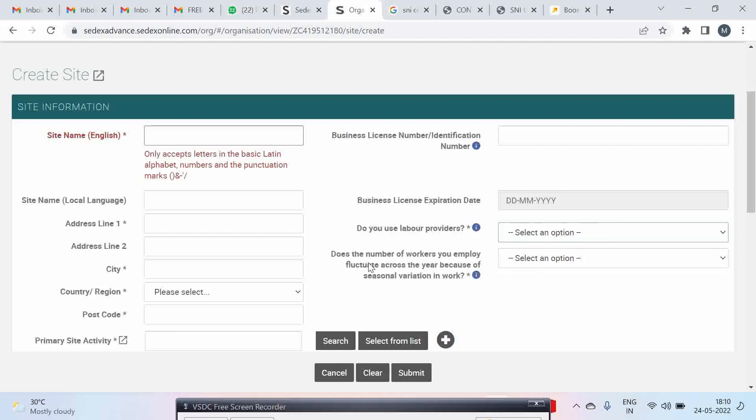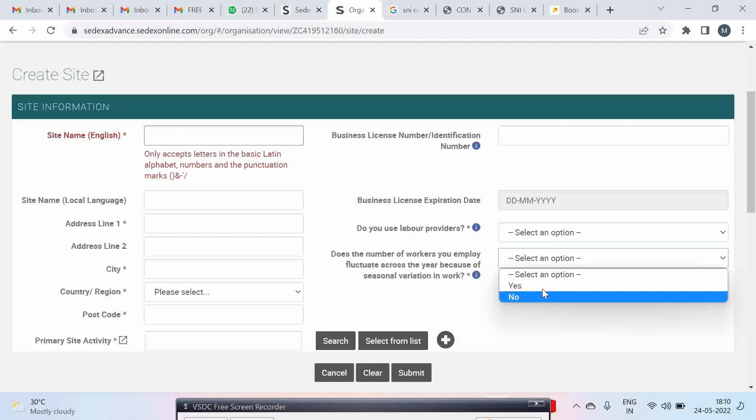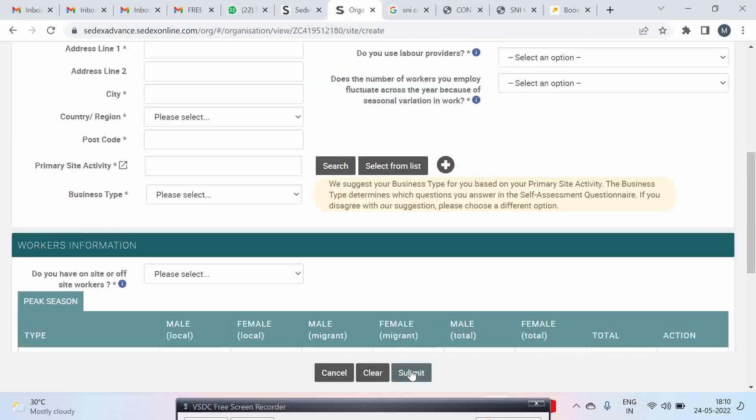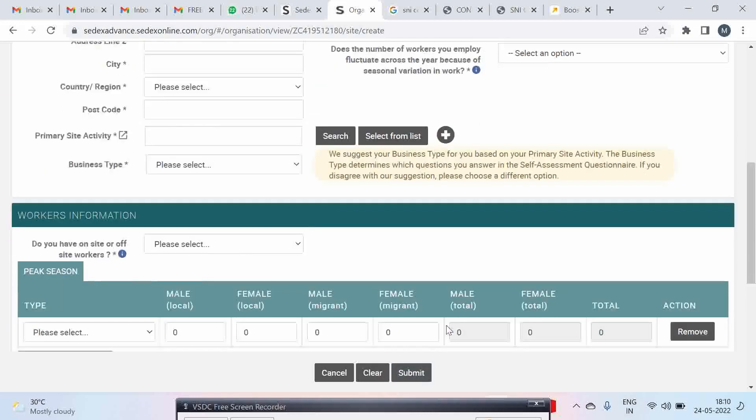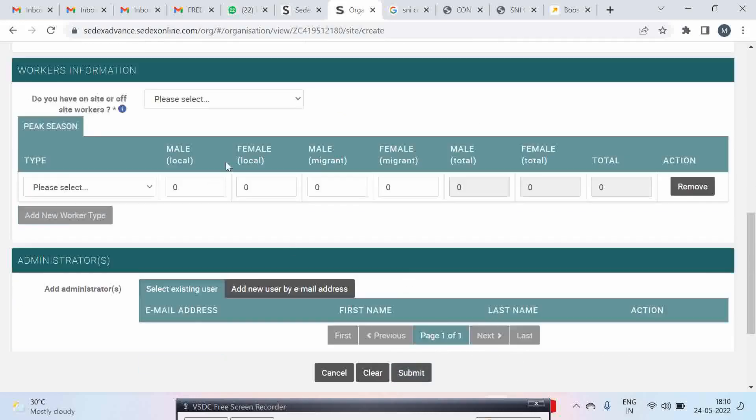Does the number of workers you employ fluctuate across the year because of seasonal work? So if there is a seasonal variation then accordingly you select yes or no. And then you can put your worker information.